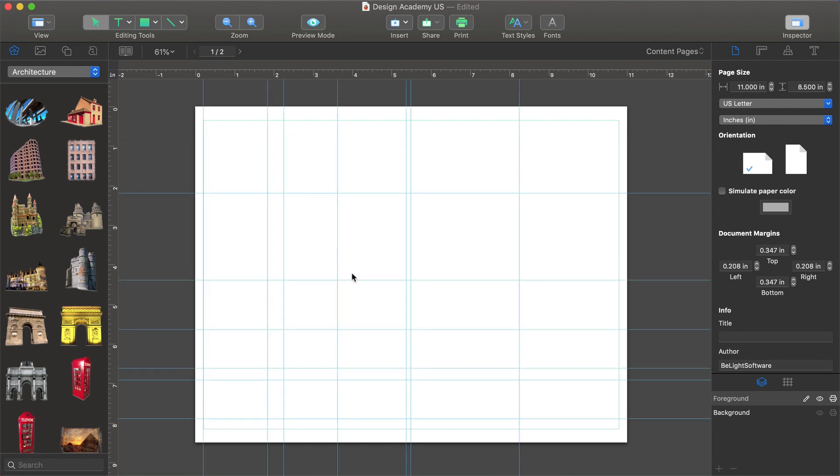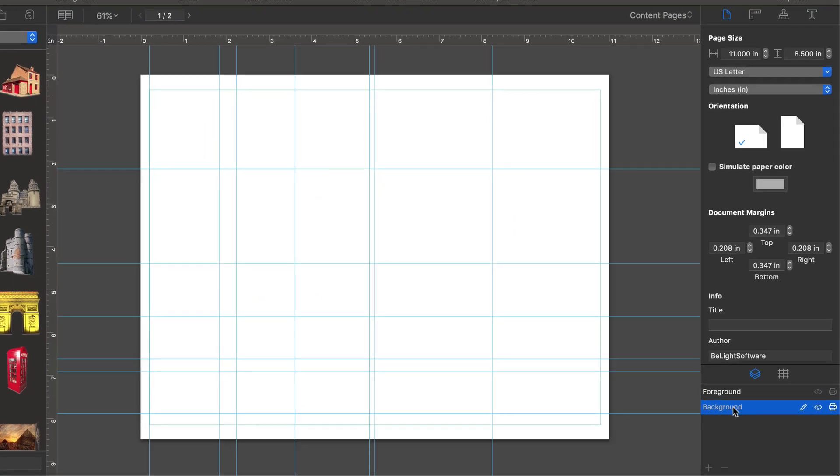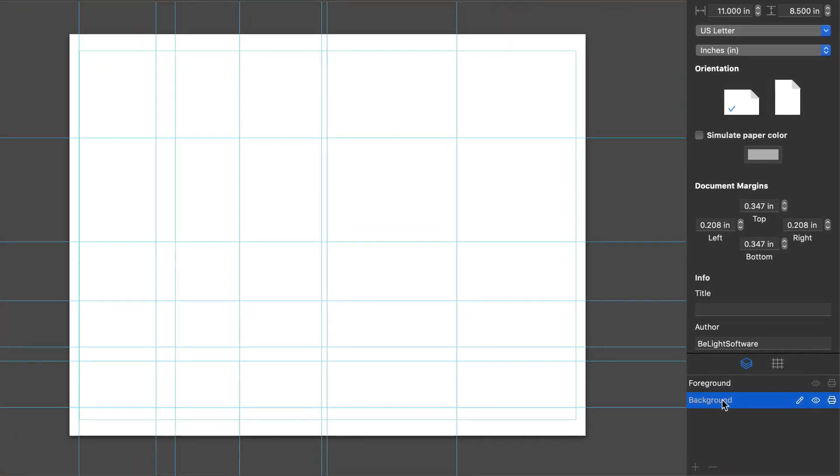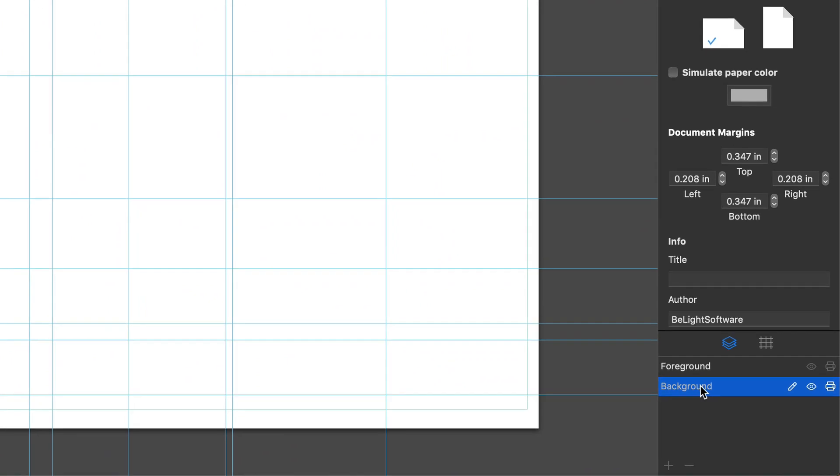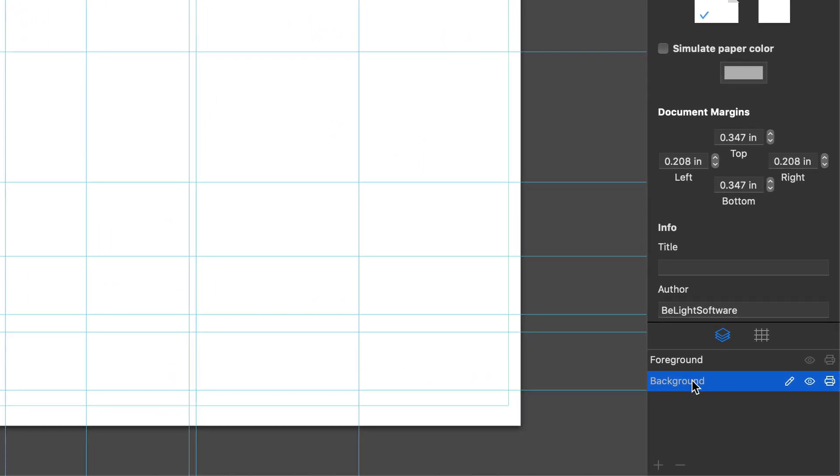Before we start laying out our document, let's switch to the background layer. This is where we want to keep all of the background elements so that our document doesn't get too cluttered. Note that we can also add new layers, show and hide them, as well as choose whether or not they are printable.